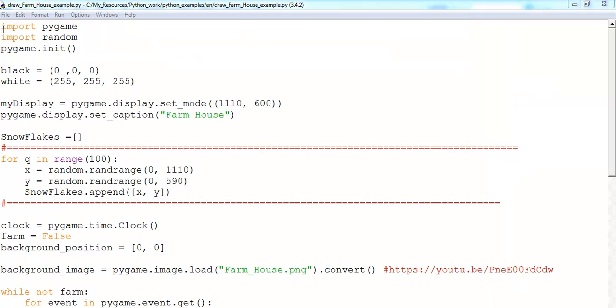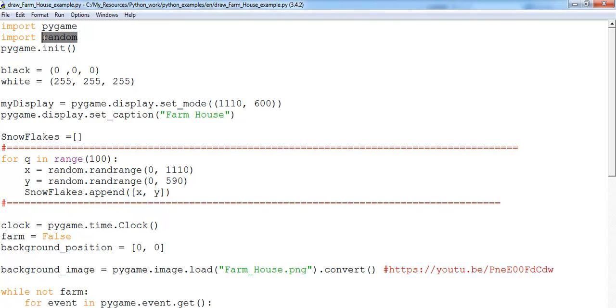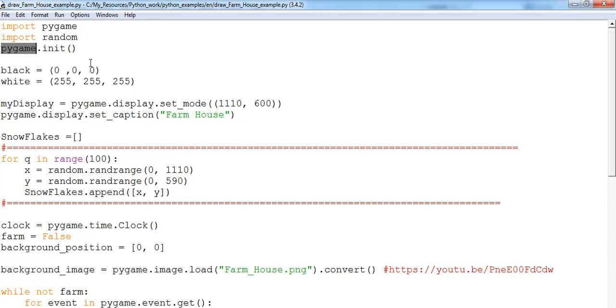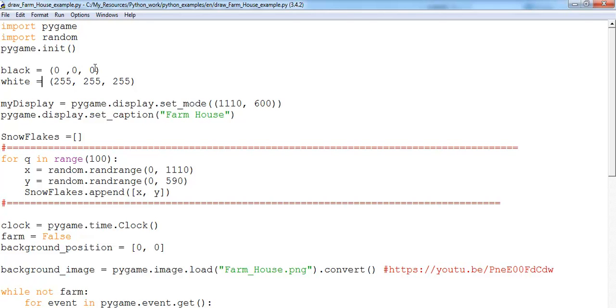I'll start with importing a library of functions called pygame. I've also imported a function called random because I needed to randomize the movement of the snow. Then the next thing I did was initialize pygame itself, so you have to initialize the game engine. Then I defined my colors - that's the black color and that is the white color right there.